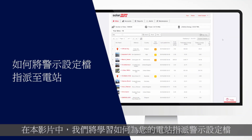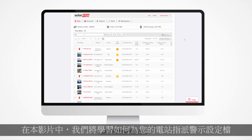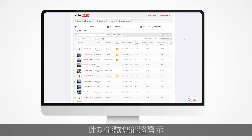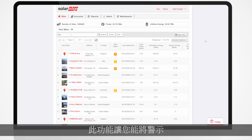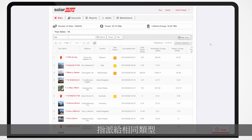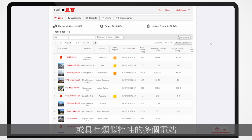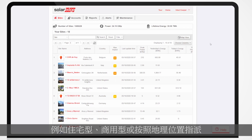In this video, we will learn how to assign an Alerts Profile to your sites. This capability allows you to assign an Alerts Profile to multiple sites of the same type or with similar characteristics, such as residential, commercial, or based on geographical location.